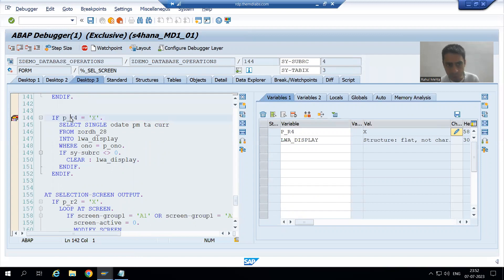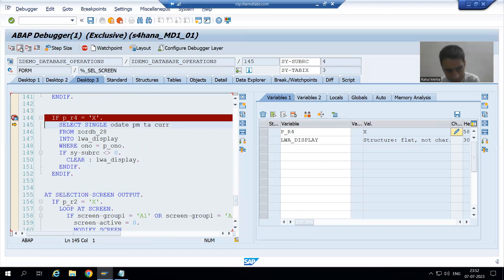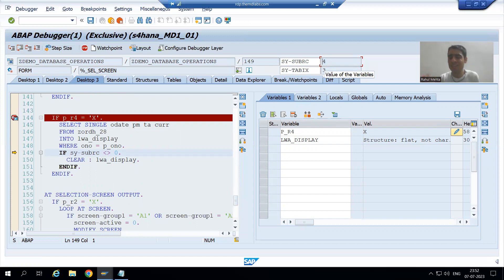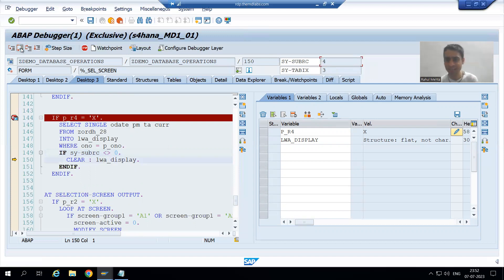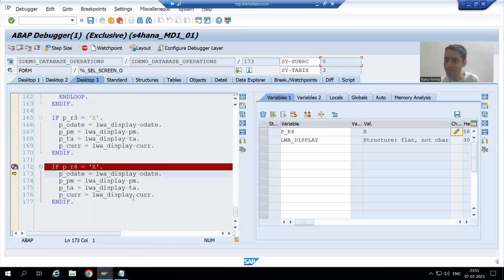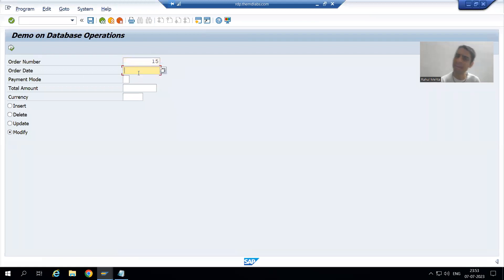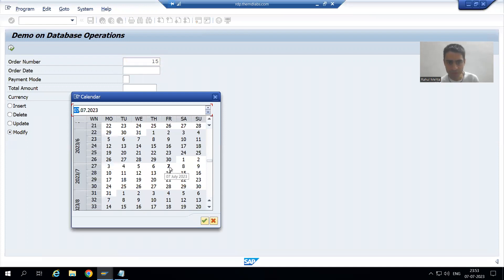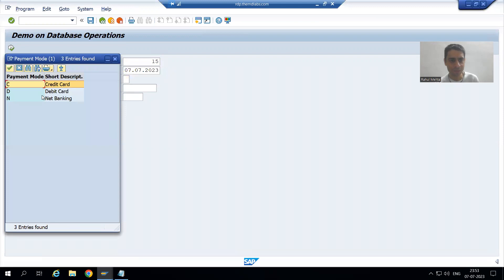Whenever we go for order number 15, which is not in the database table, the fourth radio button is capital X, so it will try to fetch data from the table. But 15 is not there, so sy-subrc is other than zero. We will not show any message because if 15 is not in the table, it should insert. We clear the work area. Then at_selection_screen_output fires again, and since the work area is blank, blank values move to the parameters.